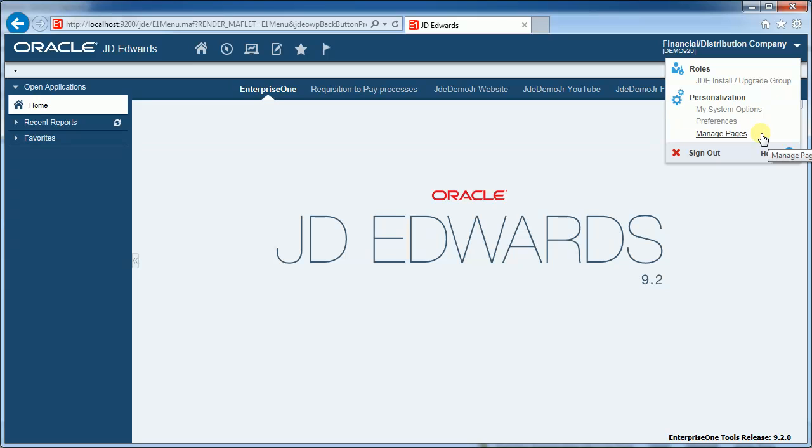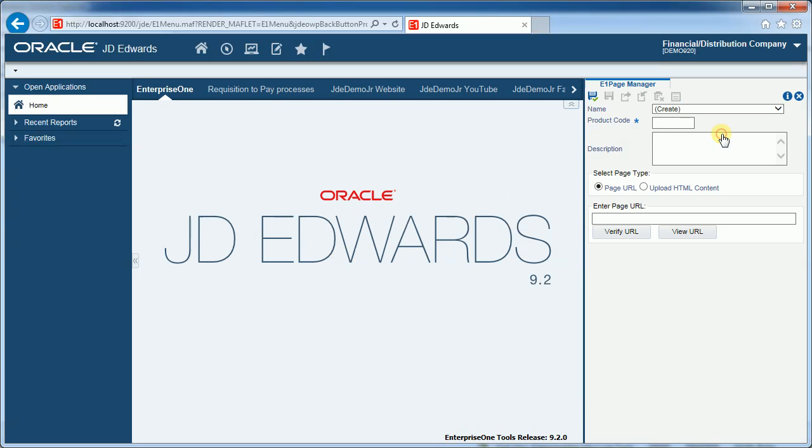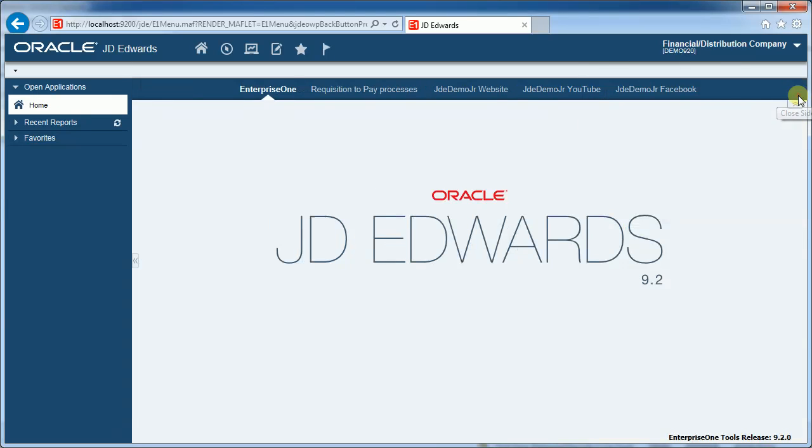Manage Pages is a new feature in the later releases of JDE where the E1 pages can be set up and managed directly from the user interface by the end user. Clicking on Manage Pages allows you to upload HTML content if you've created that with the E1 page generator, or link directly to a page URL with no additional setup required. I'll just come out of there.